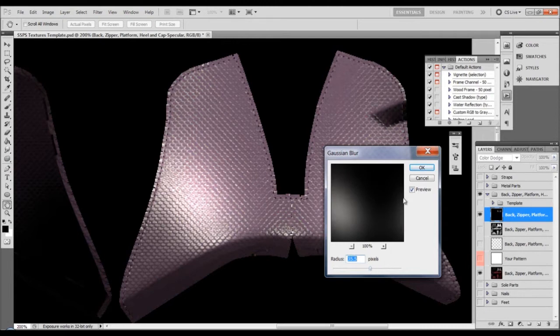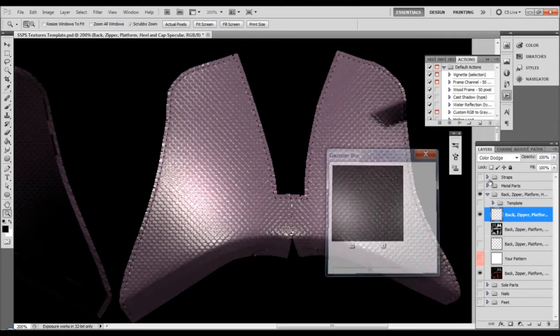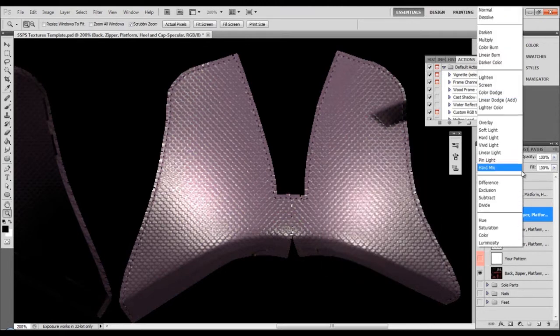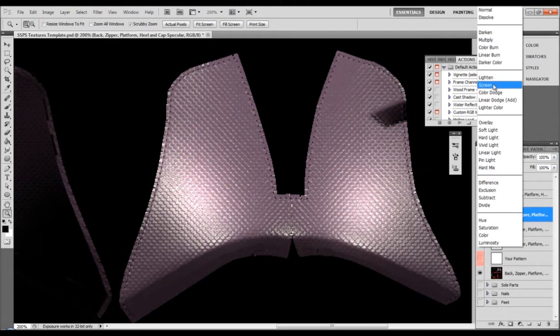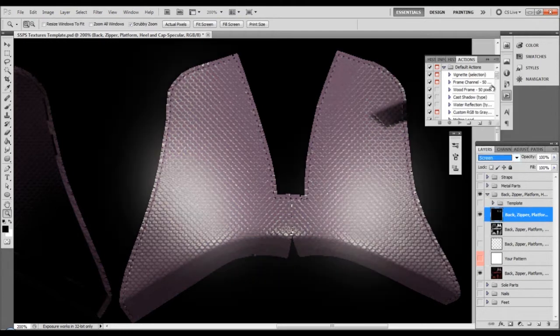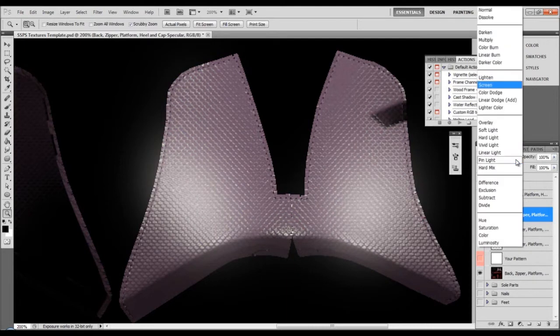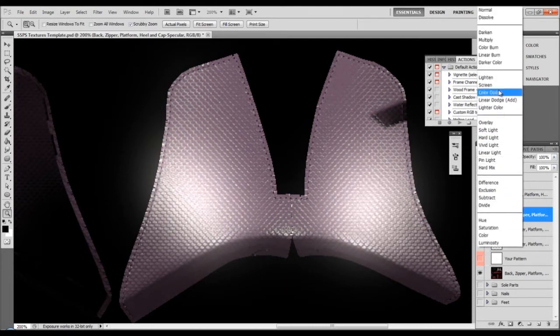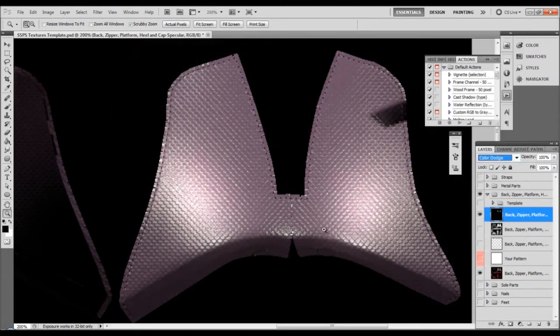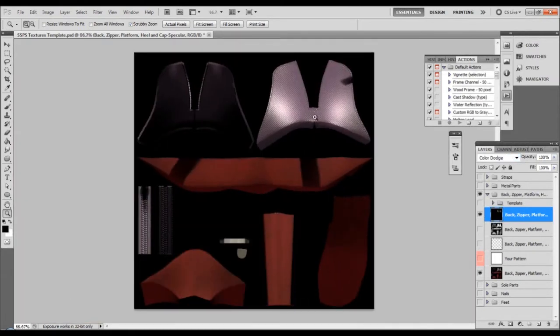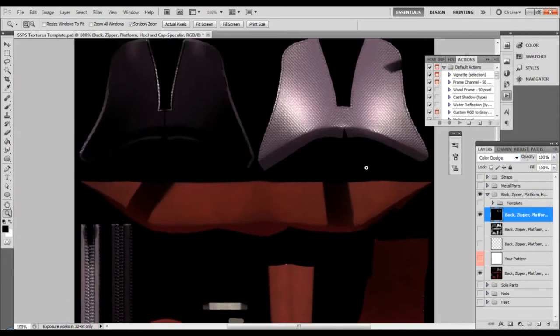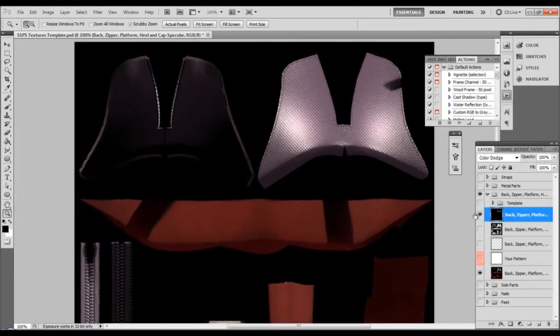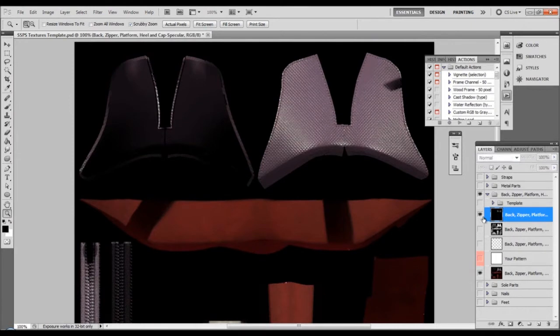If I go here I can change this to something like screen to create a completely different look, or to linear add again different look. I will keep this to color dodge. I was able to improve the highlights significantly.